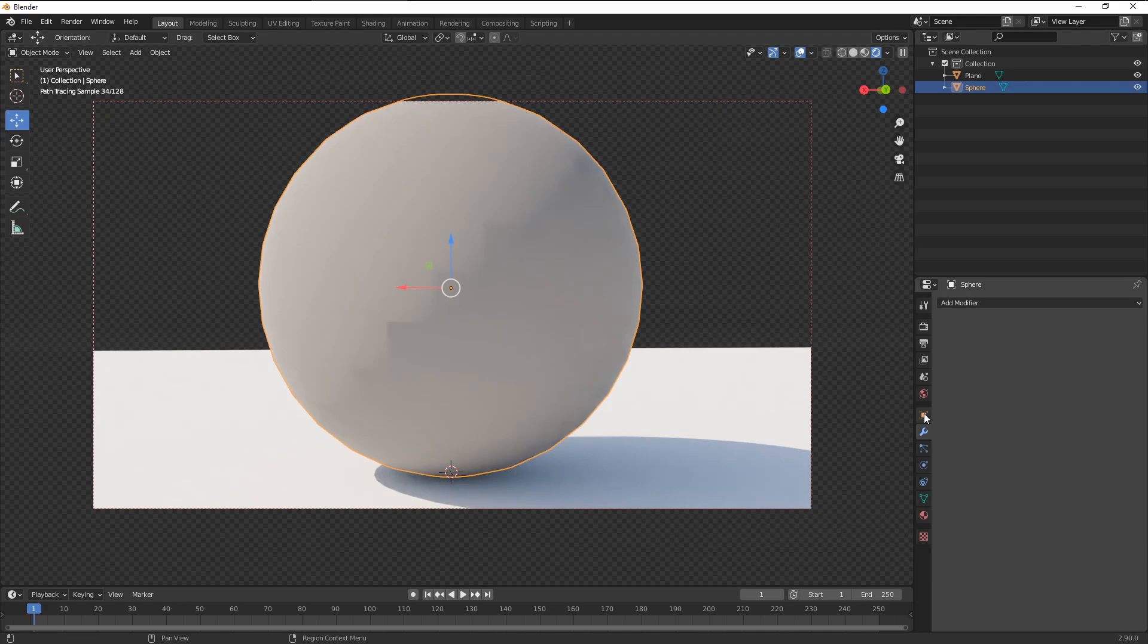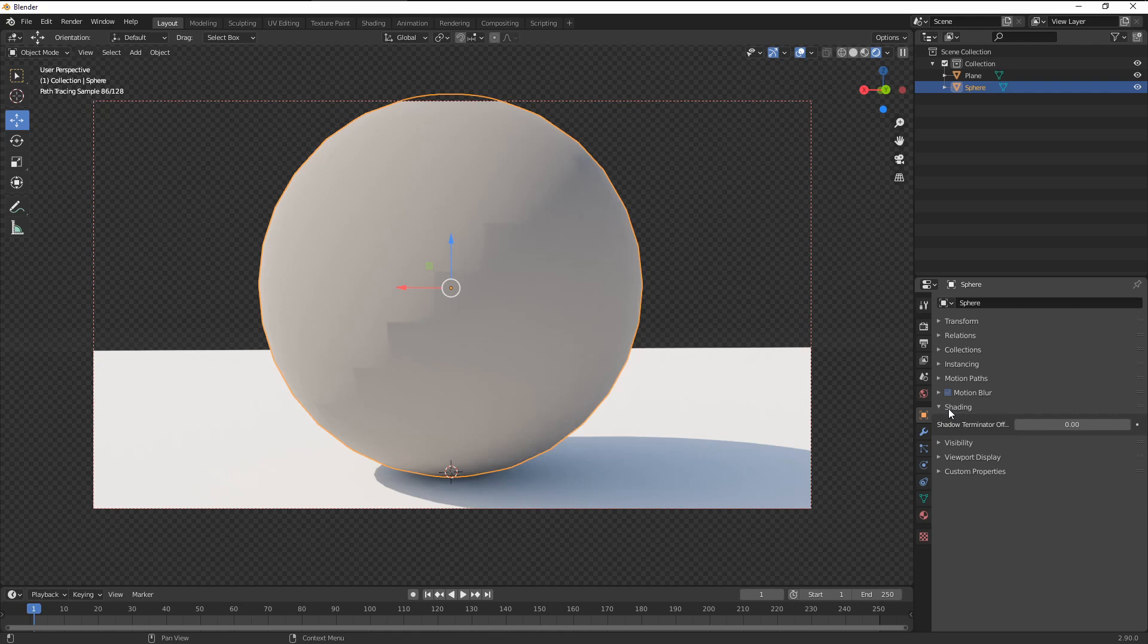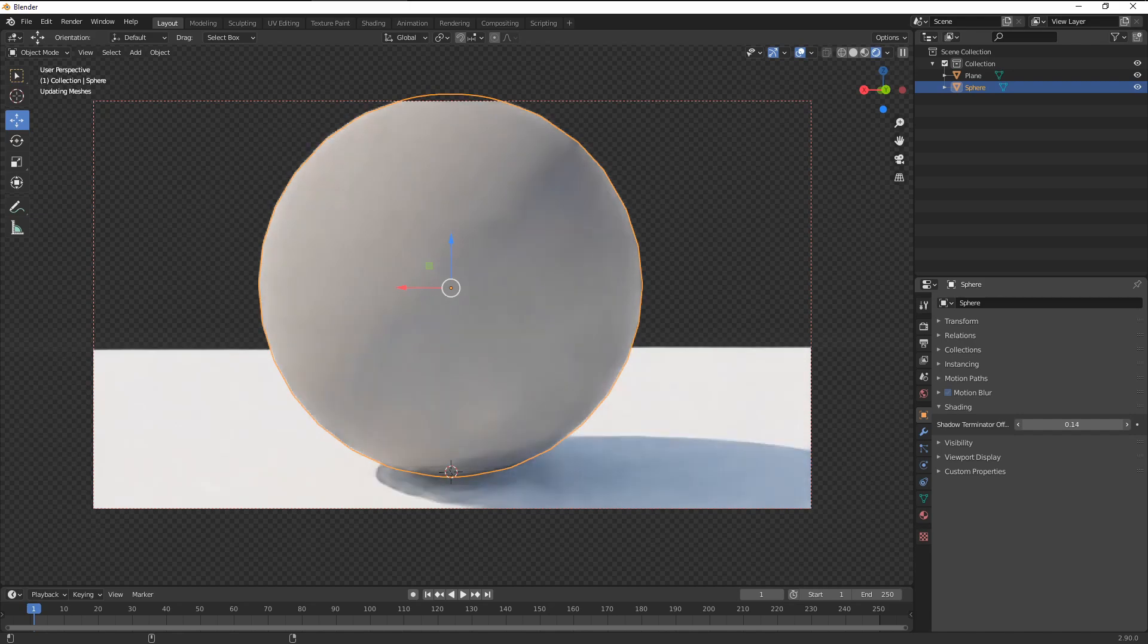So under the object properties, we have the shading tab, and here it's the shadow terminator option. So if I increase this value to, let's say, 0.15 or 0.2,